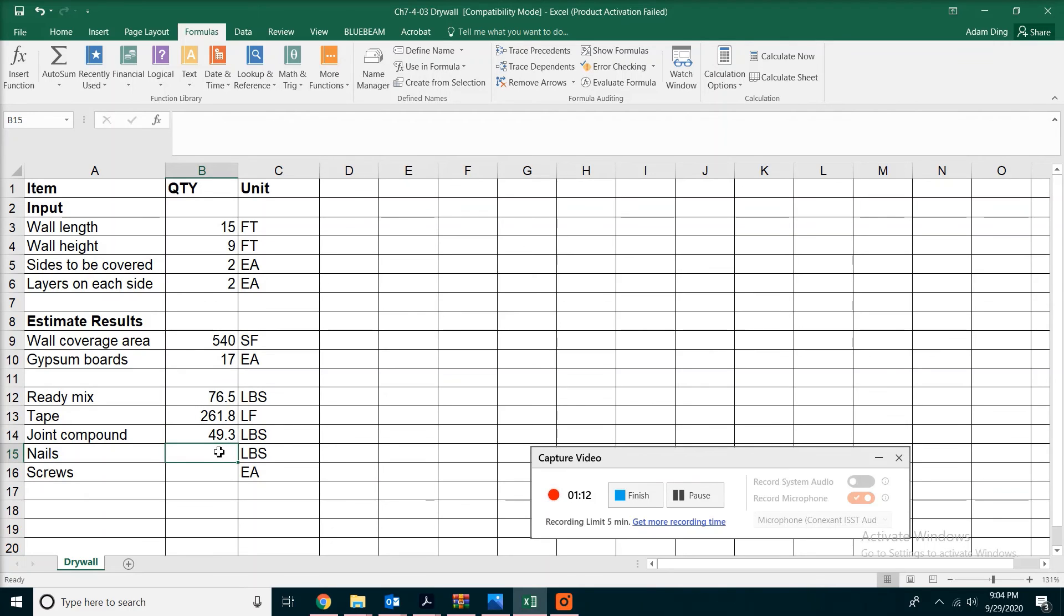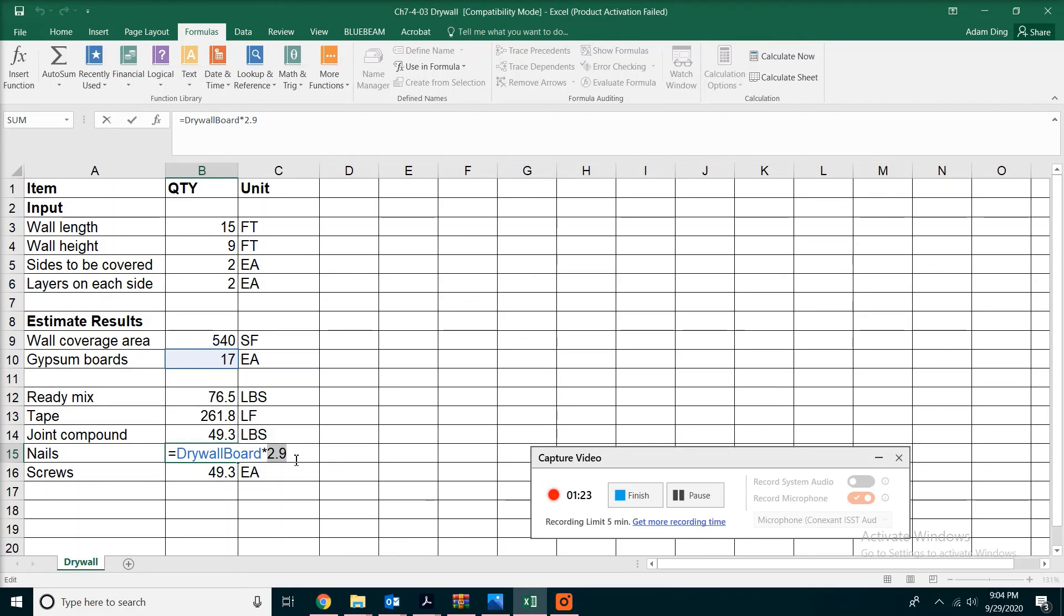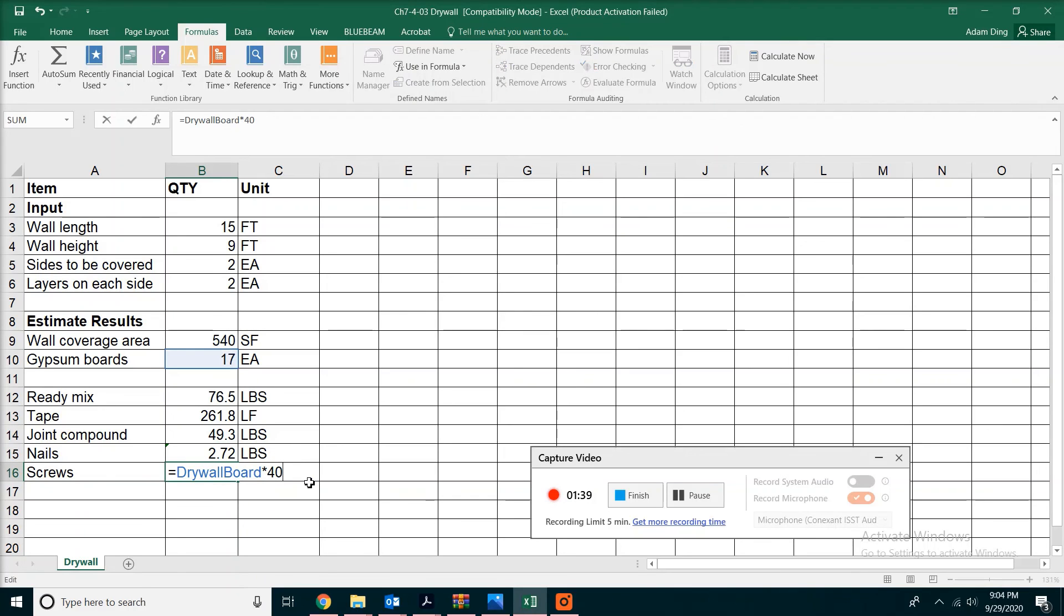If you're tired of typing, you can drag this down. Then all you have to do is go inside the formula and change the factor you need. For example, nails will be 0.16 pounds per sheet of drywall, and screws will be 40 per sheet of drywall.